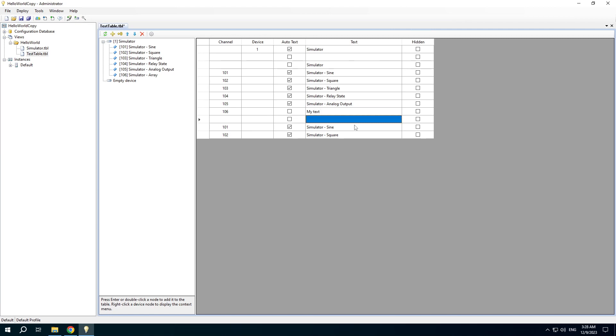You can hide an item from display if you set the hidden checkbox. However, this channel will still be used in the event filter.